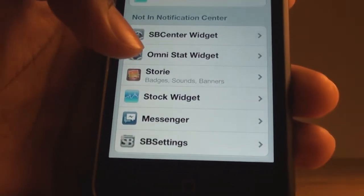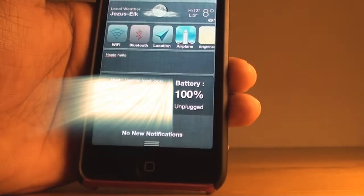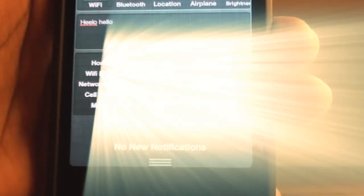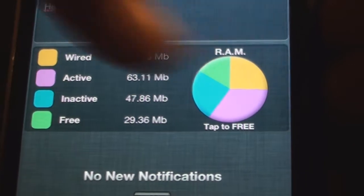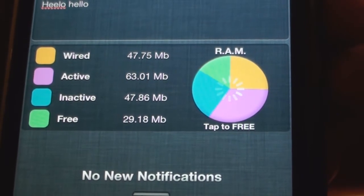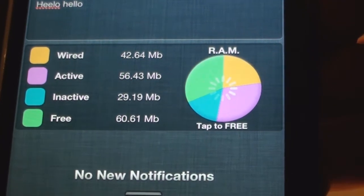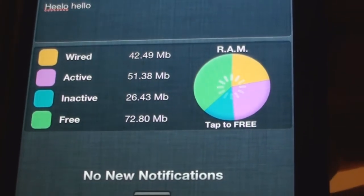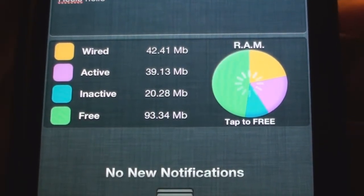The next one is the iStat widget — I'll turn that on and slide down. This is one of my favorites. It gives you the name of the iPod, the host, the Wi-Fi IP, battery percentage, and RAM usage. You can tap to free some RAM — as you can see it removes some background applications, which takes a bit of time but is quite handy.